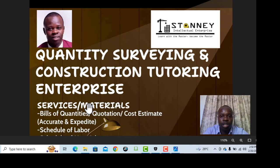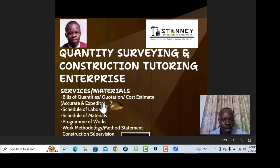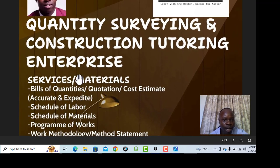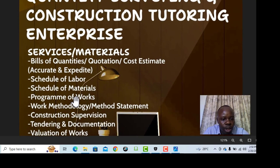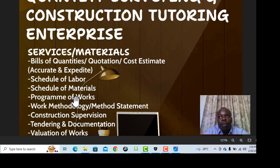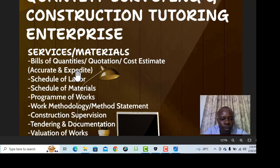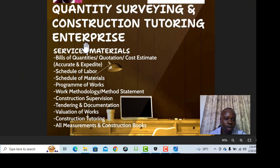So the definition, what it entails, and how you can make it — especially for the built environment enthusiast. Then another one is a schedule of labor: what it means, how you can make that, schedule of materials, program of works, work methodology, construction supervision criteria and considerations if you want to supervise a site. Then you also have tendering and documentation, the requisites of a tender, how to make up a tender, and valuation works.